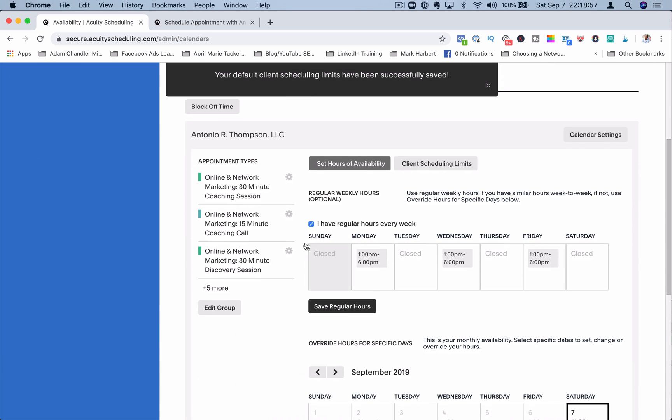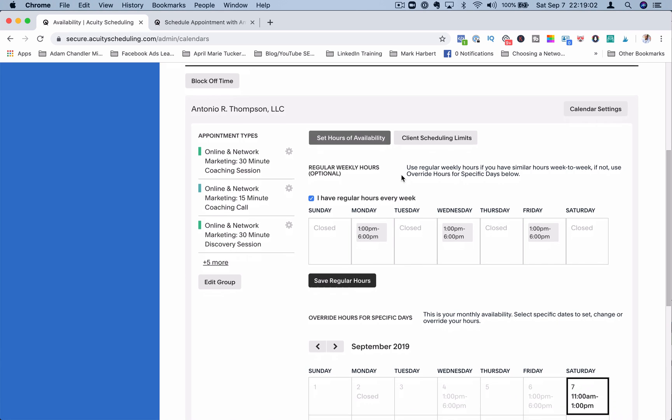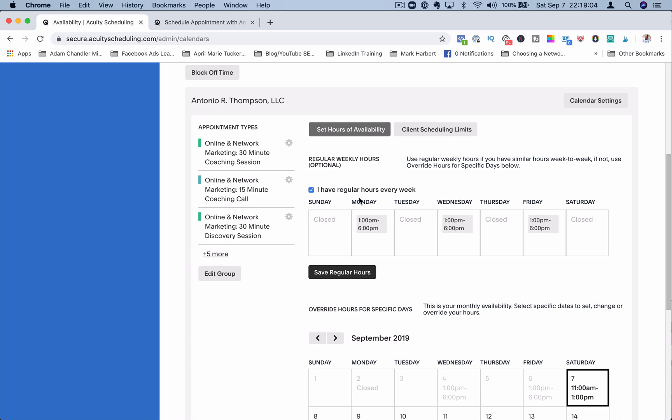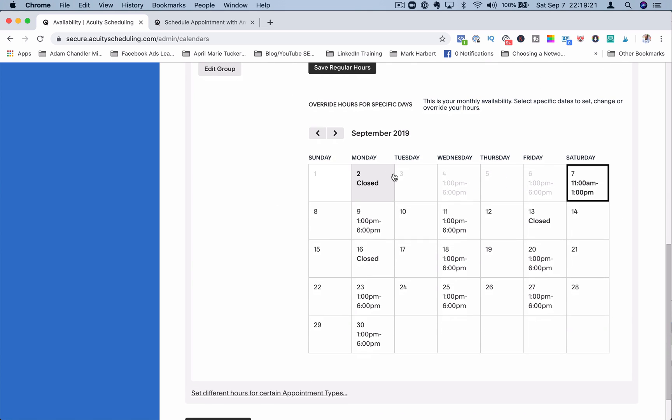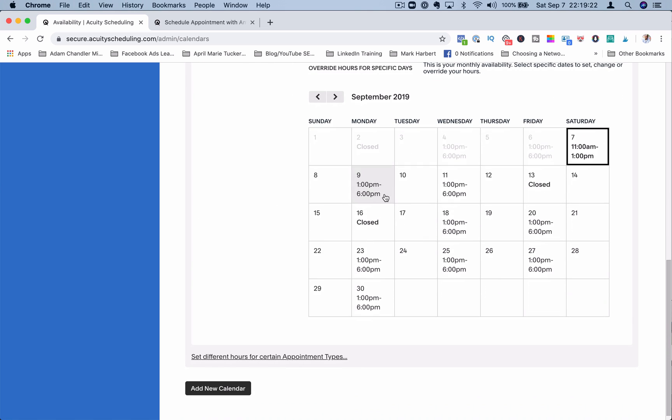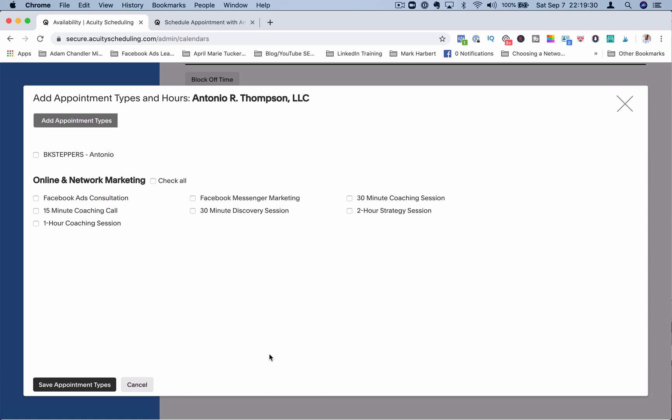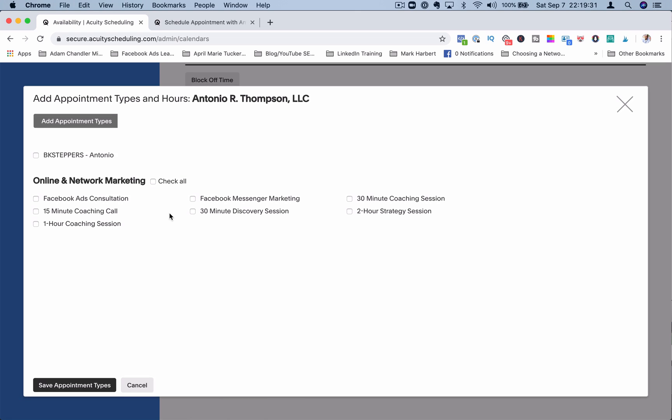Then you come in here, you can set your availability. You can have regular weekly hours. So if you're only open Monday, Wednesday, and Friday, like I am, you can set that up and you can have no hours being available on Sunday, Tuesday, Thursday, and Saturday. Or you can do that for any kind of appointment type. You can also scroll down and make adjustments to the month. So maybe this month I do want to have calls on Monday, and I can just change it here. You can also set different hours for certain appointment types.